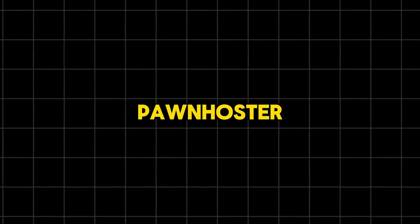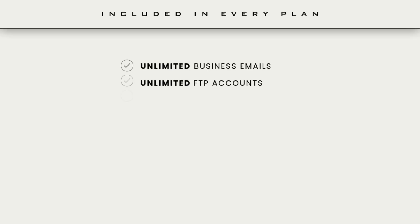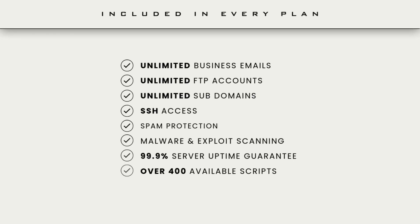And the cool thing about Pawn Hoster is that no matter which plan you choose, you'll get amazing benefits like the ability to create unlimited business emails, subdomains, and so much more.